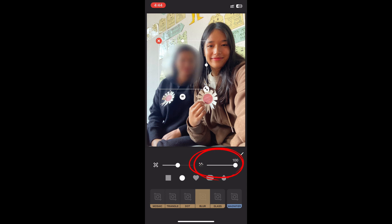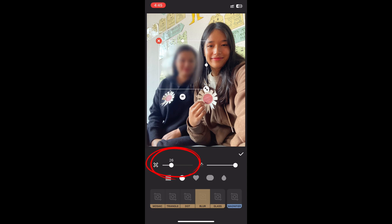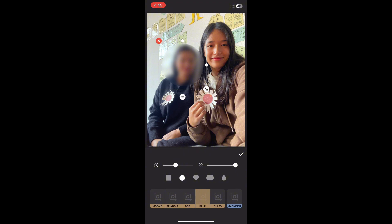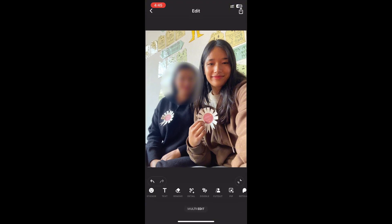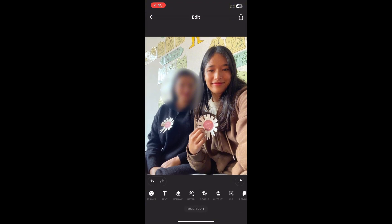Here you can also adjust the intensity using the slider at the bottom, just like this. You can also change the intensity from the side button as well. Then tap on the checkmark and there you have it — you have successfully blurred the part of the photo that you wanted.